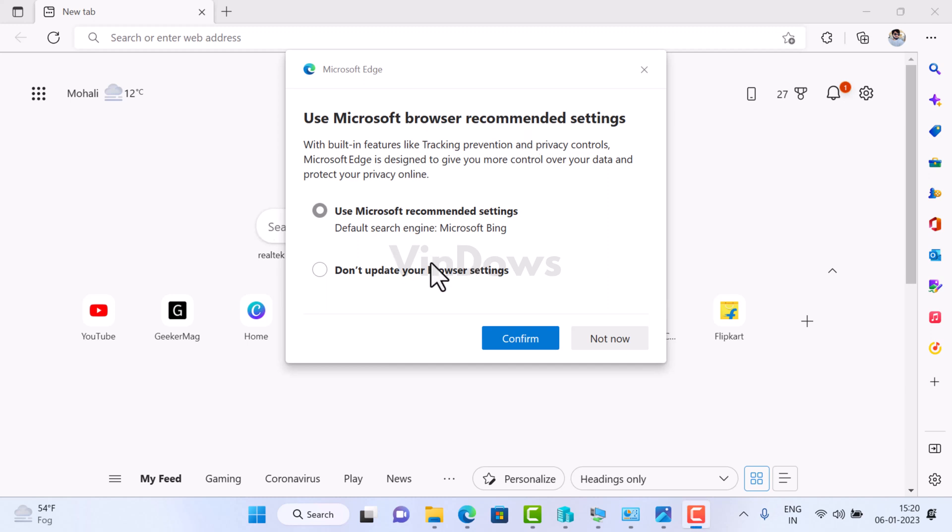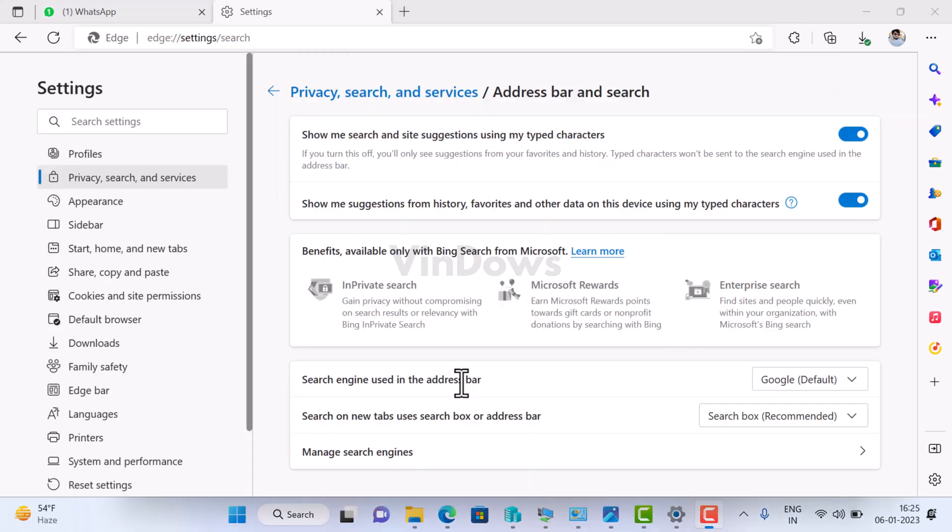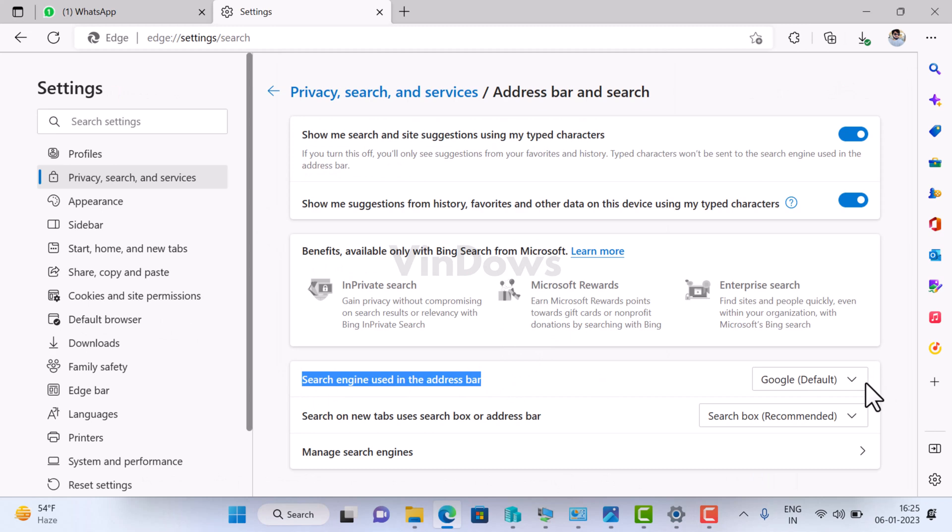The dialog box gives two options. The first is 'Use Microsoft recommended settings,' which will set Microsoft Bing as the default search engine in Edge browser. For example, if you are using Google search as default, this option will change it to Microsoft Bing.